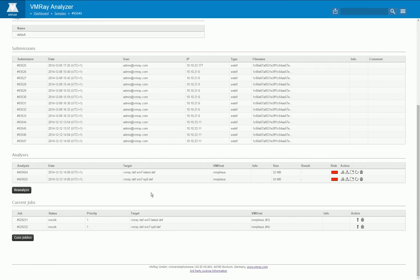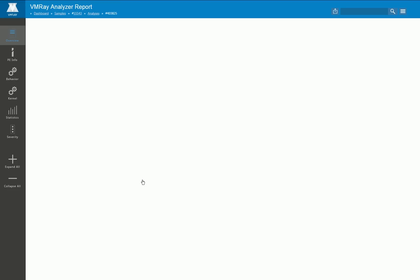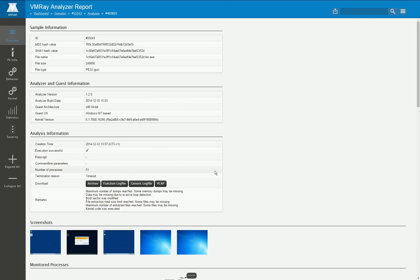Let's now take a look at a previously created analysis. I just pick one of those and this is how the overview page of each analysis looks like. All the data is divided and grouped into several categories.